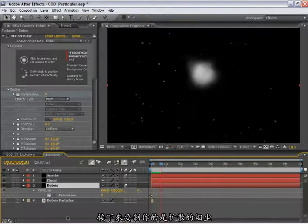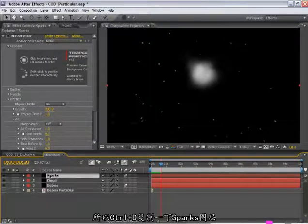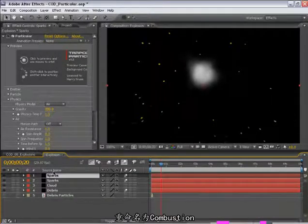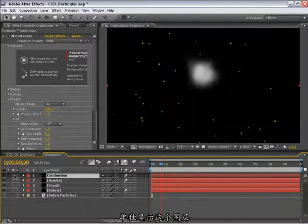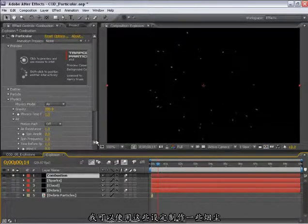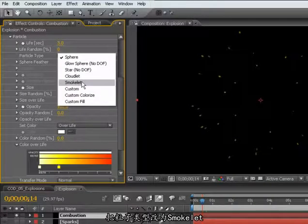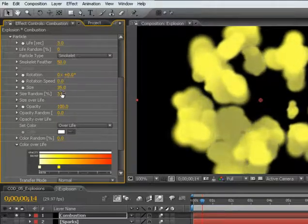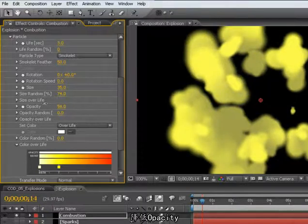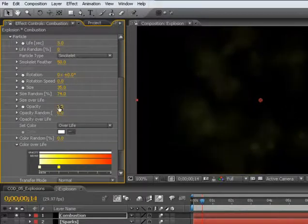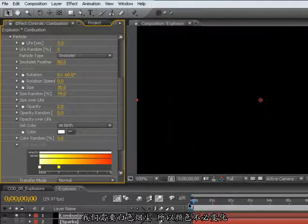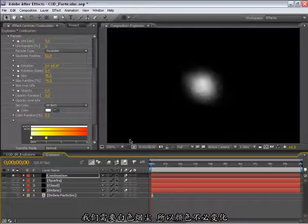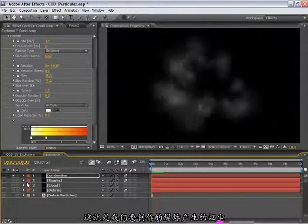We'll add one more here, which is the Expanding Gas Cloud. It's pretty similar to the sparks that we've used. I'm just going to duplicate this sparks layer, hit Control-D, and rename this Combustion. I'll solo this layer. So I'm just going to make a sort of gas cloud sharing these same settings. I'm going to change the particle type to a Smoke Lit, turn the size way up, the size random up, and the opacity is going to come way down. Leave it at about 2. Now I'm just going to set this to a white cloud so that the color will be one constant color through the particle life. So we have this Expanding Gas Cloud.